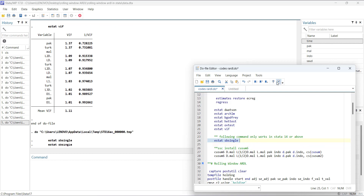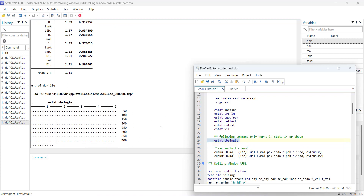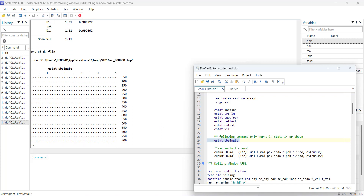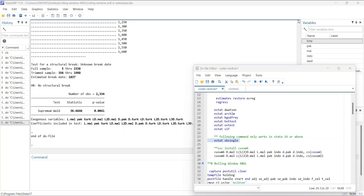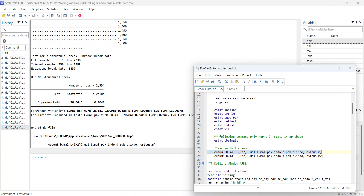To look for structural breaks, use the 'estat sbsingle' command — this only works for Stata 14 or above and you need to install it. When you run it, it will look for structural breaks in the data. It found a structural break at observation number 1837, which is significant. You should create a dummy variable for this date and add it as an exogenous variable to improve the results.